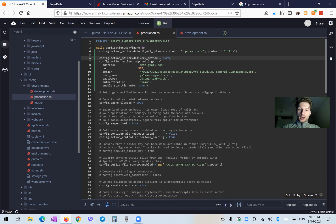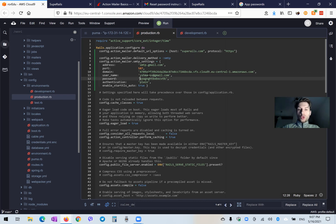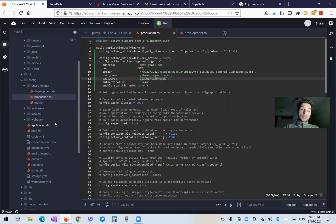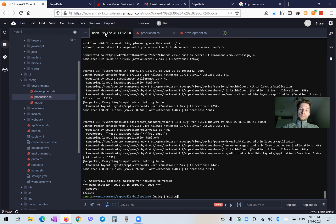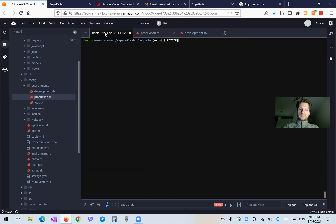You can have it as your website. You see the username and password are not hidden — they're not secret. So you would definitely want to make them secret. For this, you would want to use Rails credentials. Going to the editor — vim rails credentials edit.